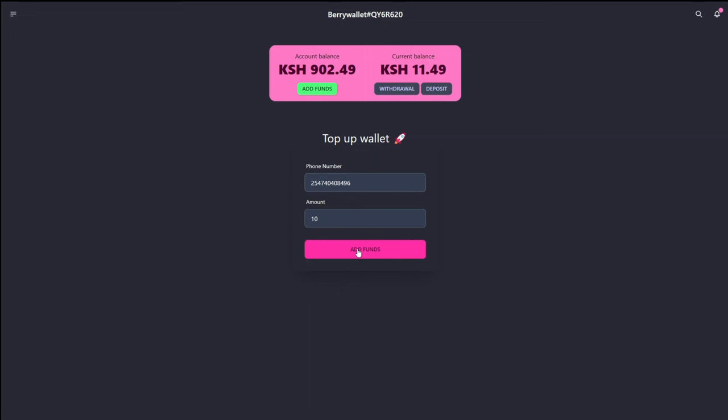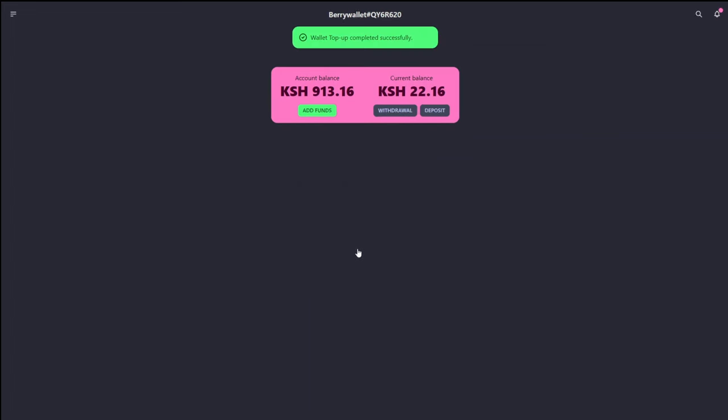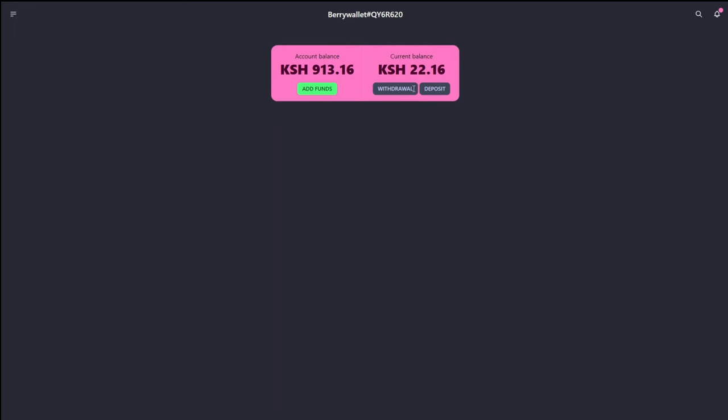And ba-da-boom, ba-da-bam. It should be really quick to pick up on this. Then you'll be able to see a confirmation. As you can see, wallet top-up completed successfully. Of which you can also top-up with a card, and we'll get into that in a few. And you can see the wallet has updated in real time.